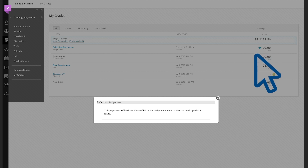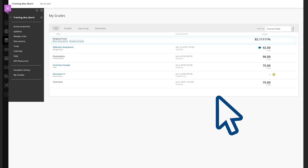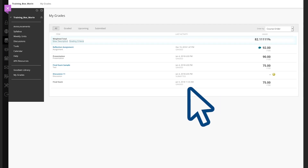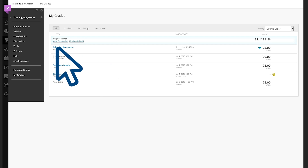If you want more detailed feedback, close that box, go over to the assignment that you're looking at, and click the assignment.